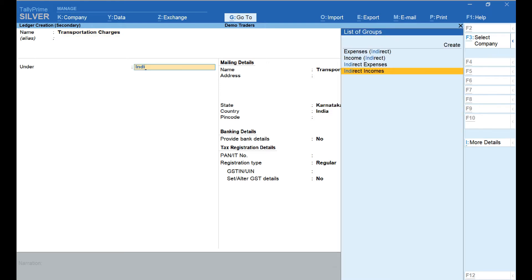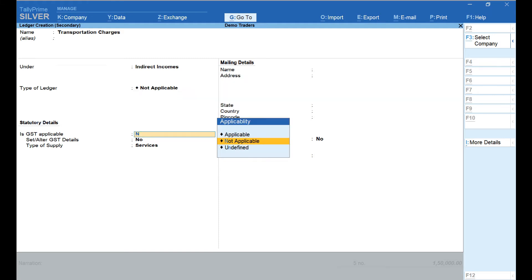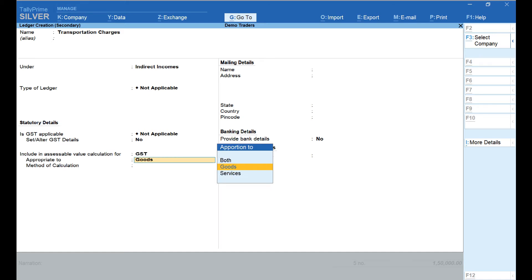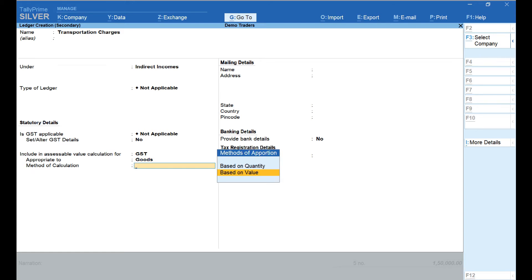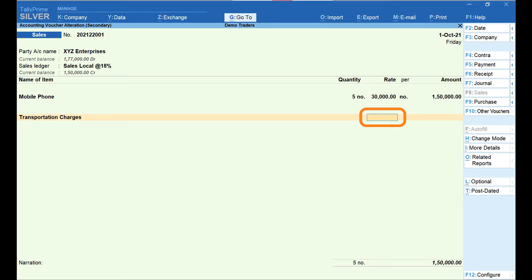Click on Create. Transportation Charges is the name; the type of ledger is set to Indirect Incomes. Is GST Applicable — select Not Applicable. Under Include in Assessable Value Calculation For, select GST. Select Goods in the appropriate field. The Method of Calculation would be Based on Value. Press Enter and accept the creation. We have now created the Transportation Charges account.